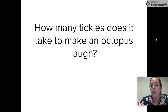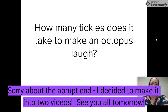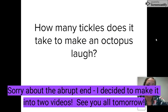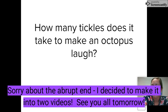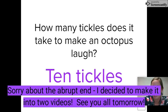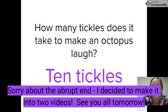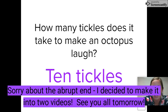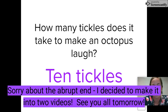How many tickles does it take to make an octopus laugh? Ten-tickles! Get it? Tentacles — octopuses have tentacles. Funny.